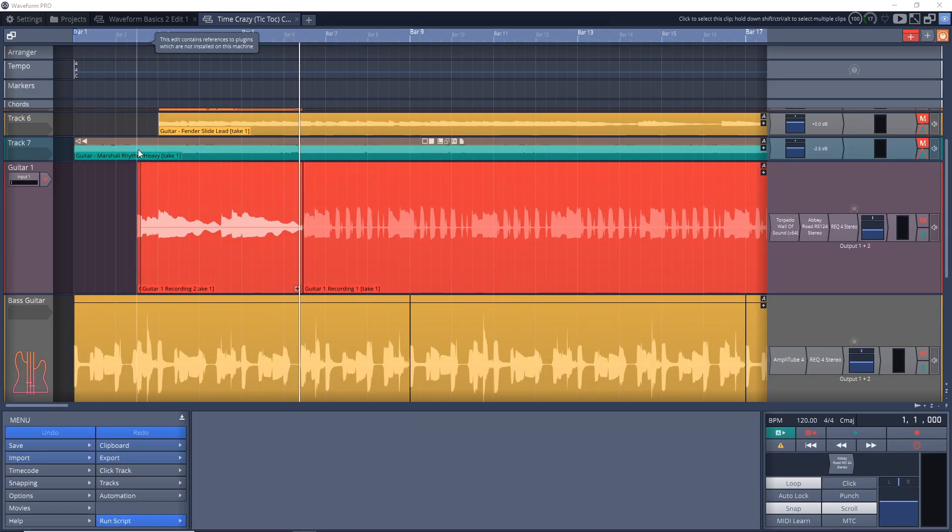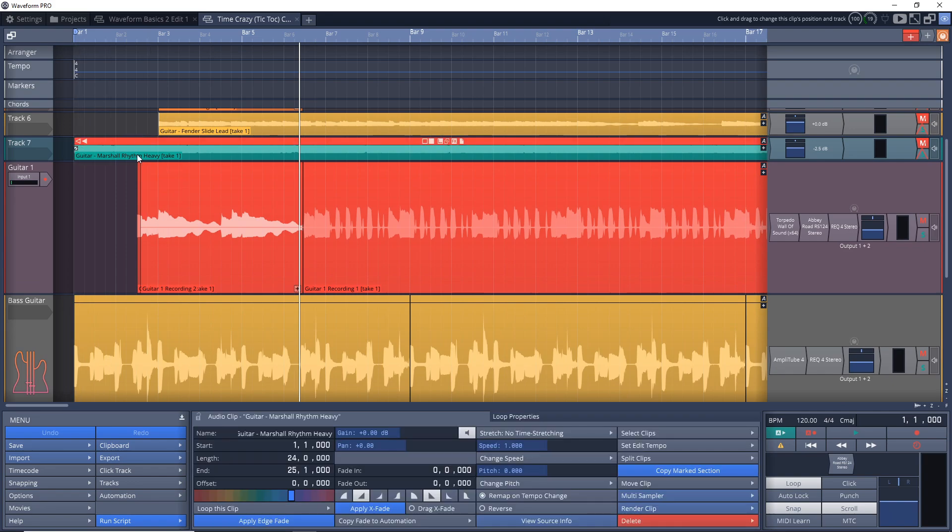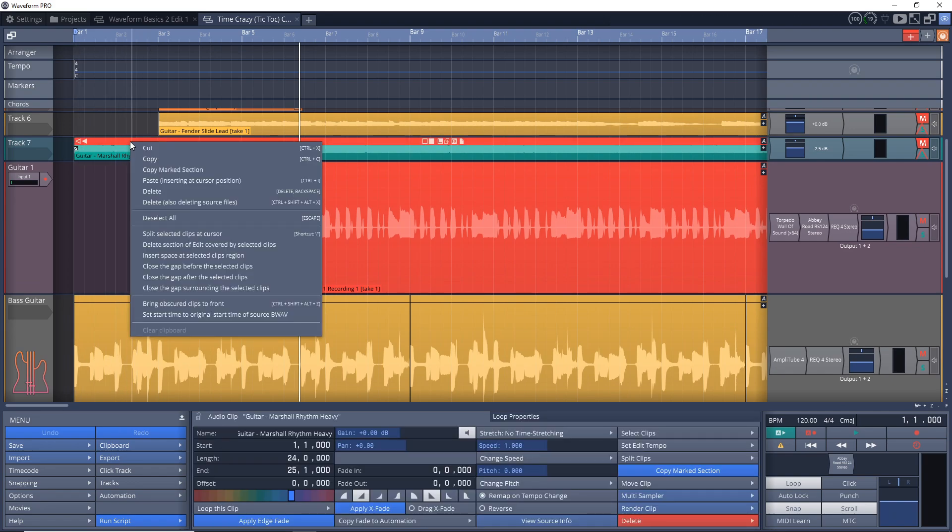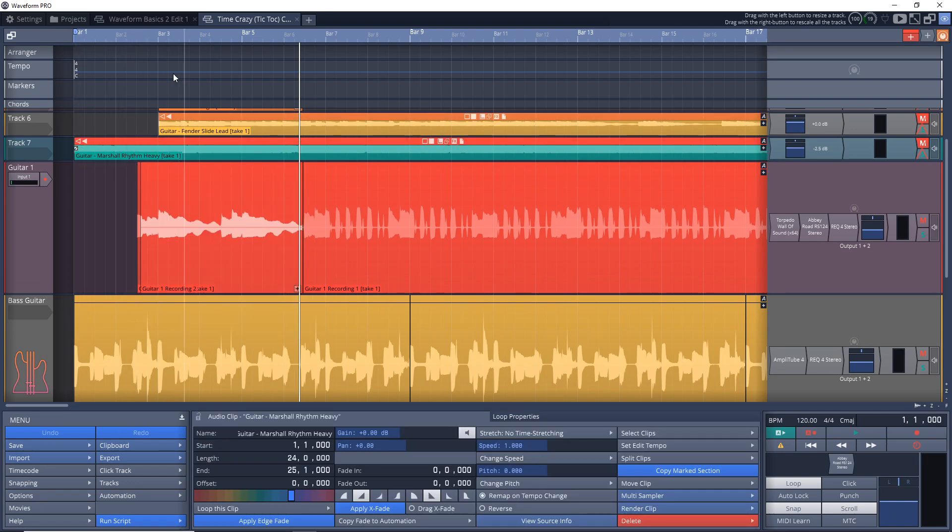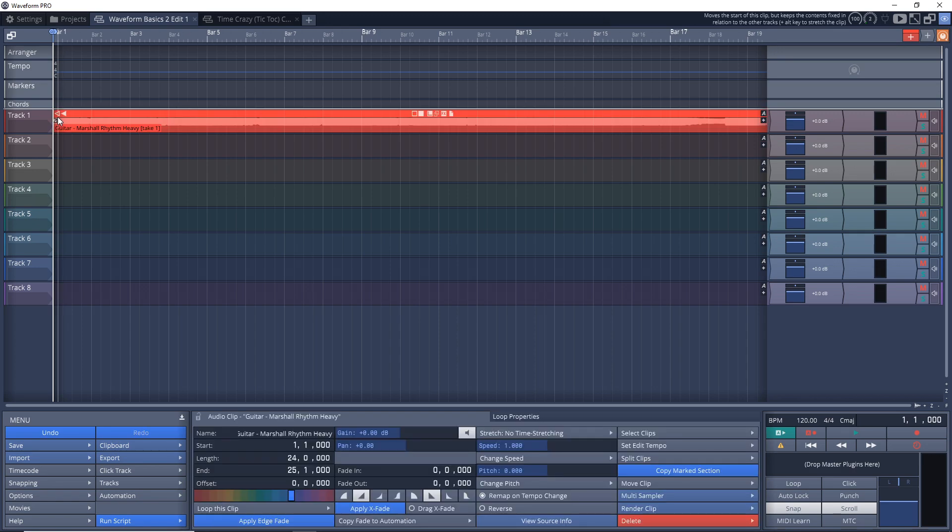If I wanted to copy this guitar part right here, I could just right-click on it, copy, then go over to this project and press Ctrl-V on my computer keyboard and paste it in.